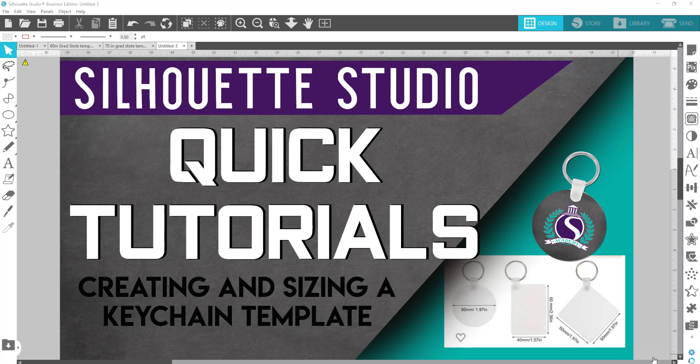In this quick tutorial, this is going to be great for beginners. I'm going to show you how to create and size a template for pretty much anything if it's a basic shape. But in this case, it's going to be a keychain. This is ideal when you are provided the sizes of your template.